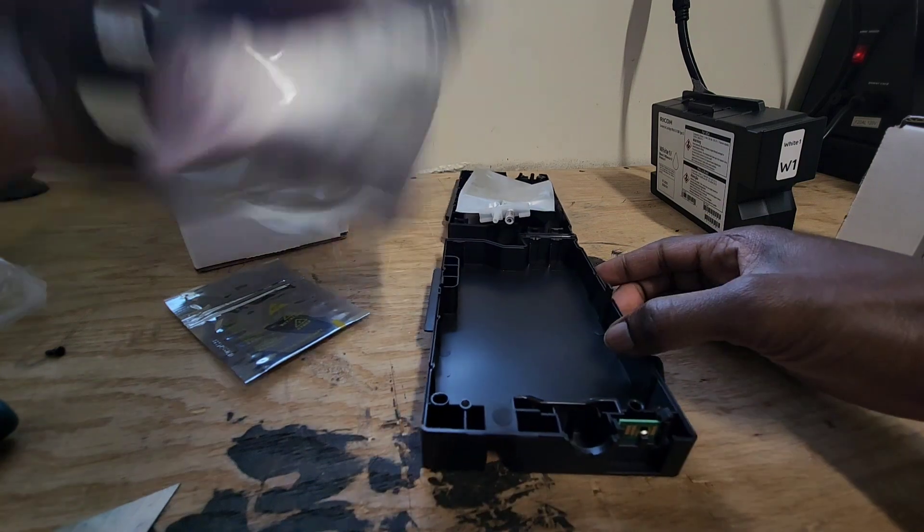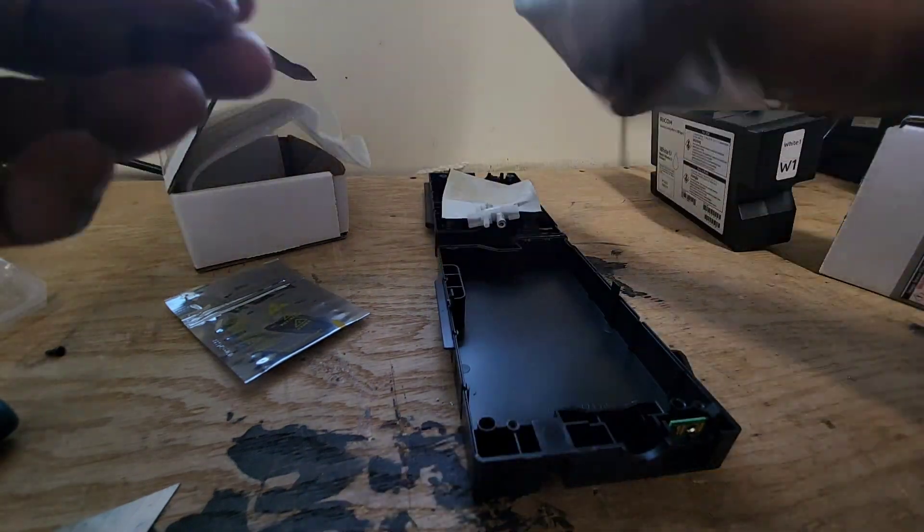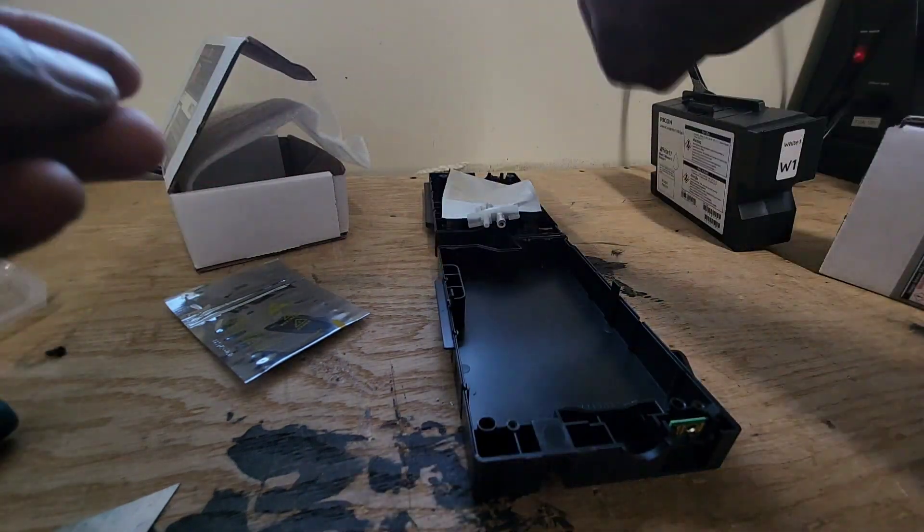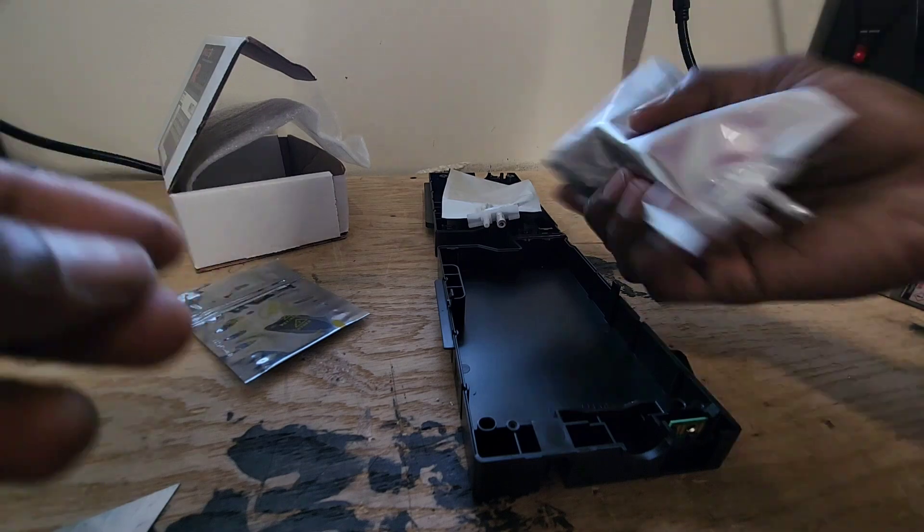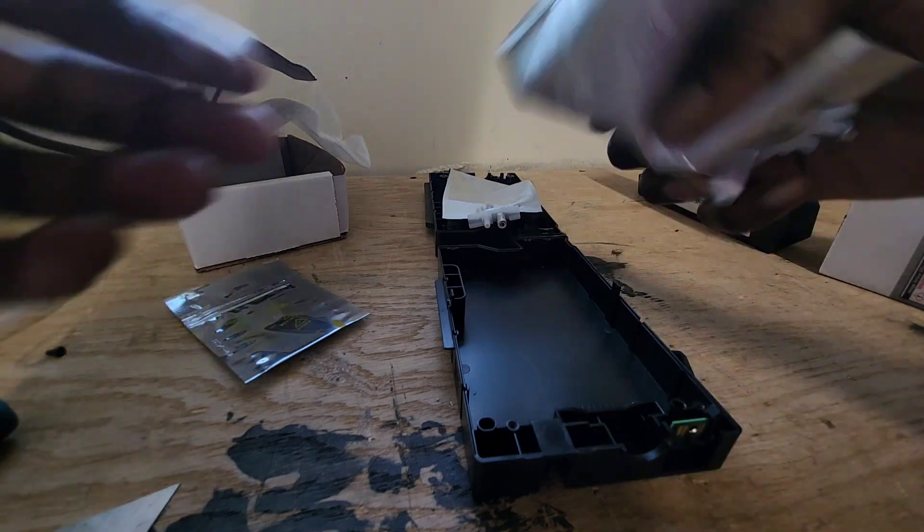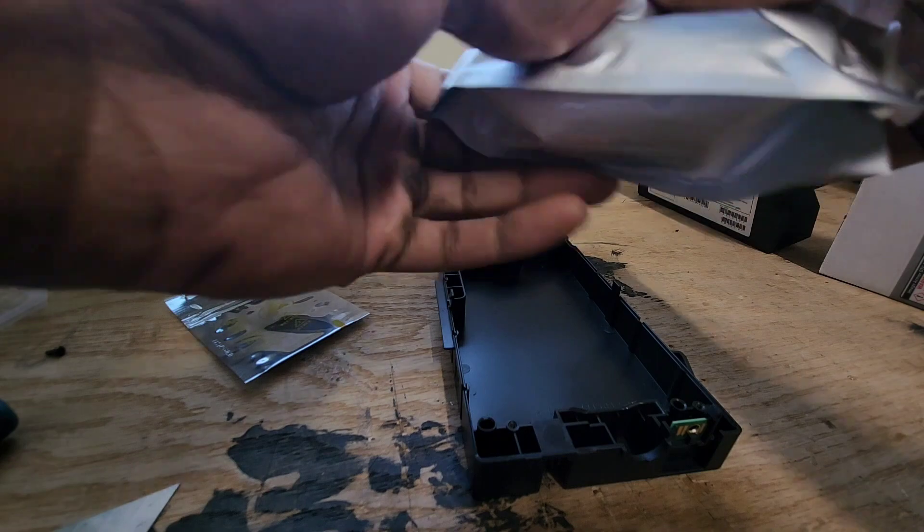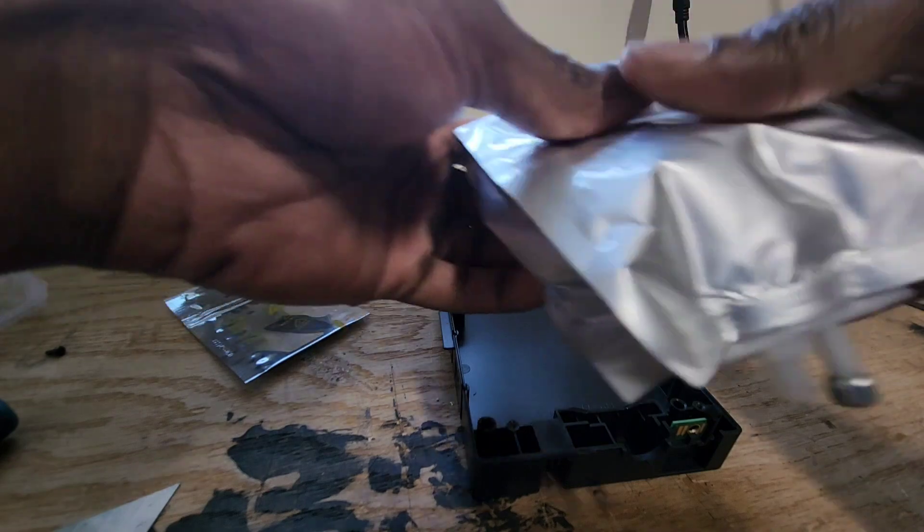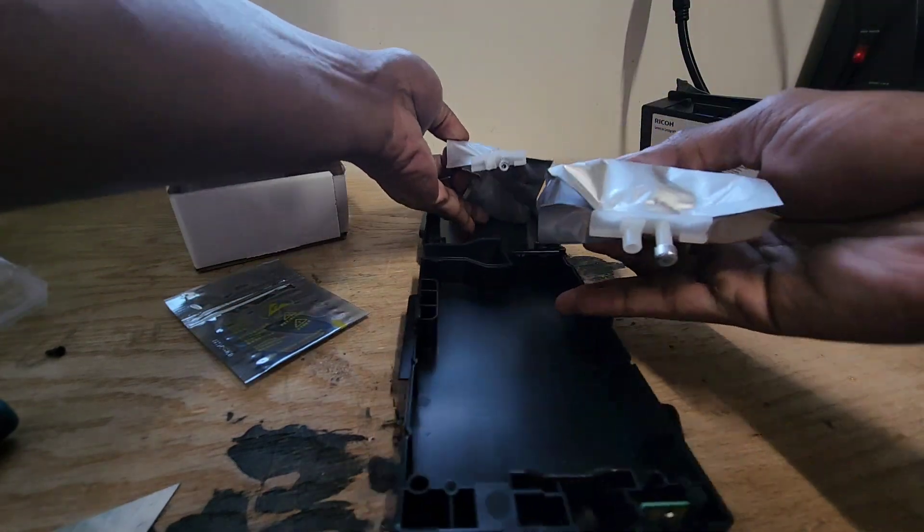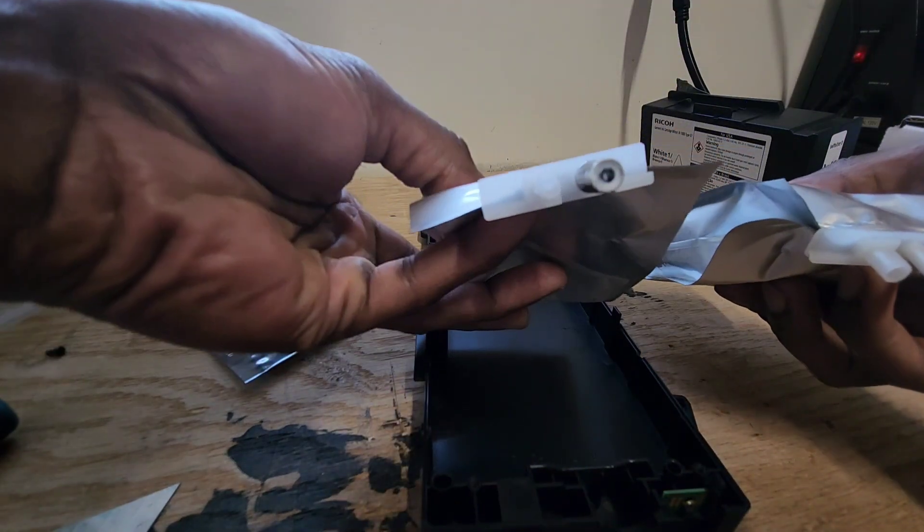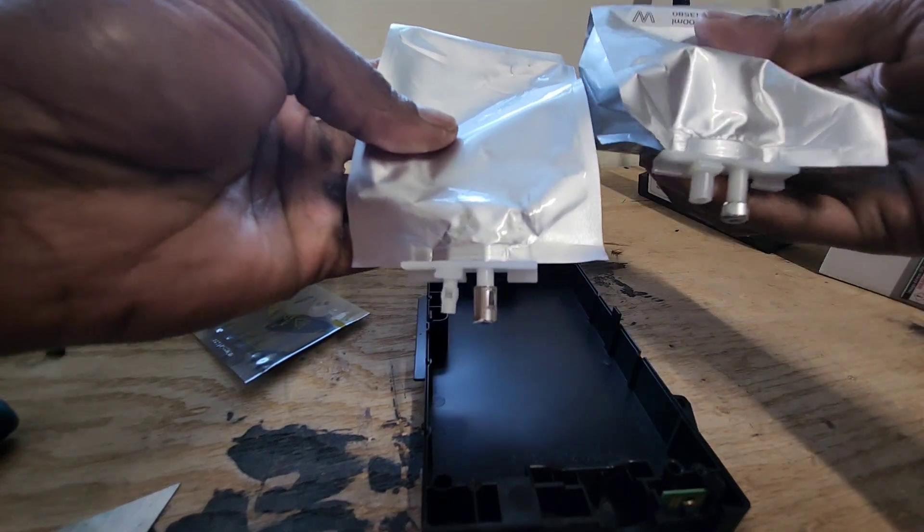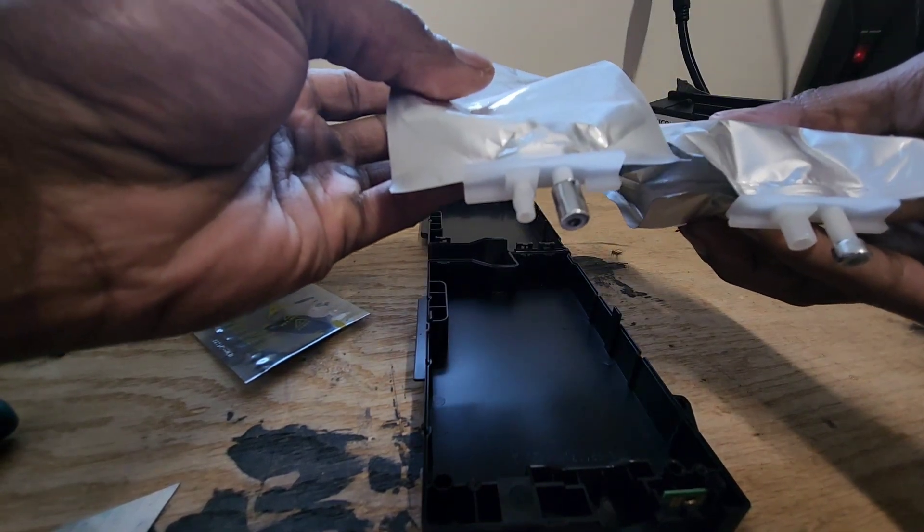So shake shake shake shake shake shake your booty, shake your booty. So basically you're just going to line up, this is the old one, this is the new one.